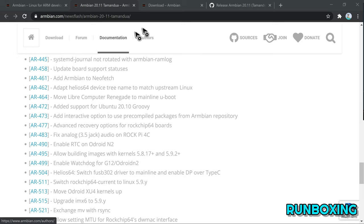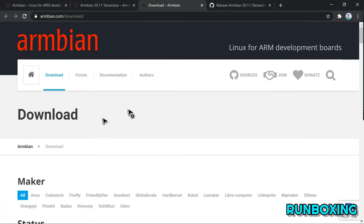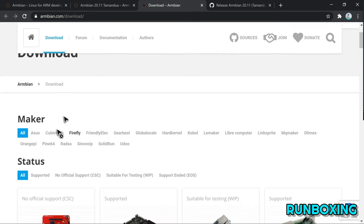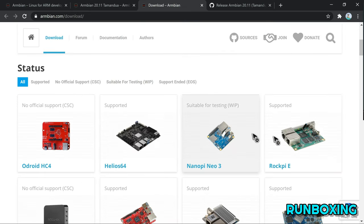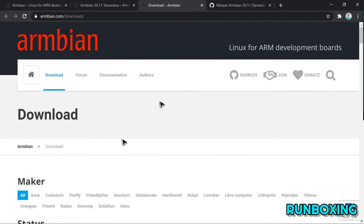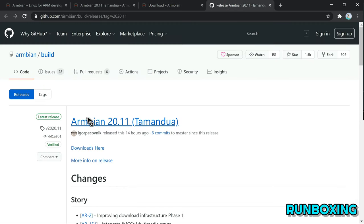For a full list of all the bug fixes and changes included in the Armbian 20.11 release, check out the GitHub changelog, which is linked down below.